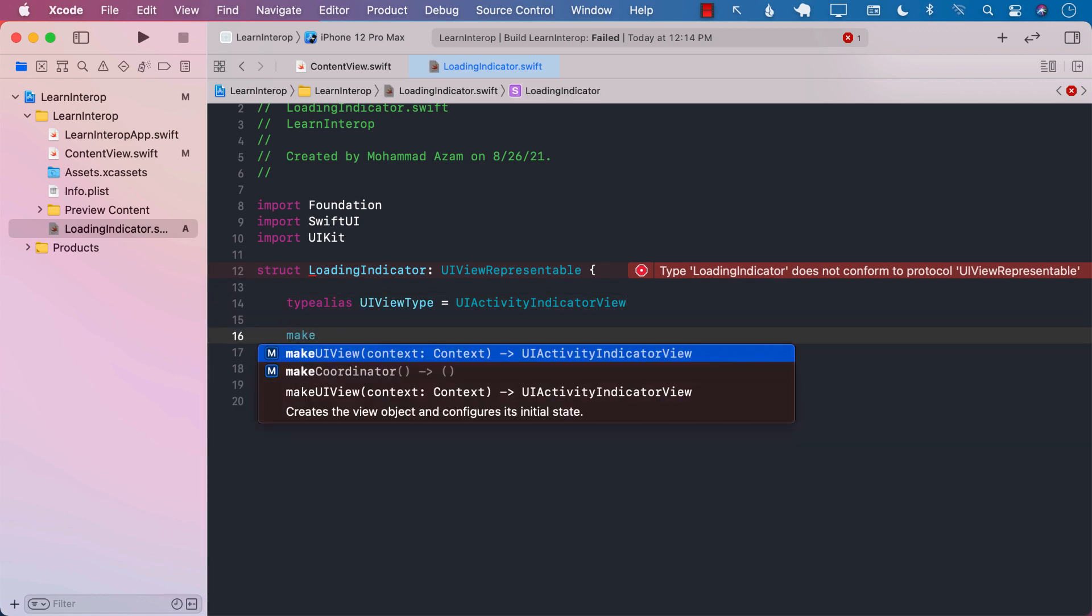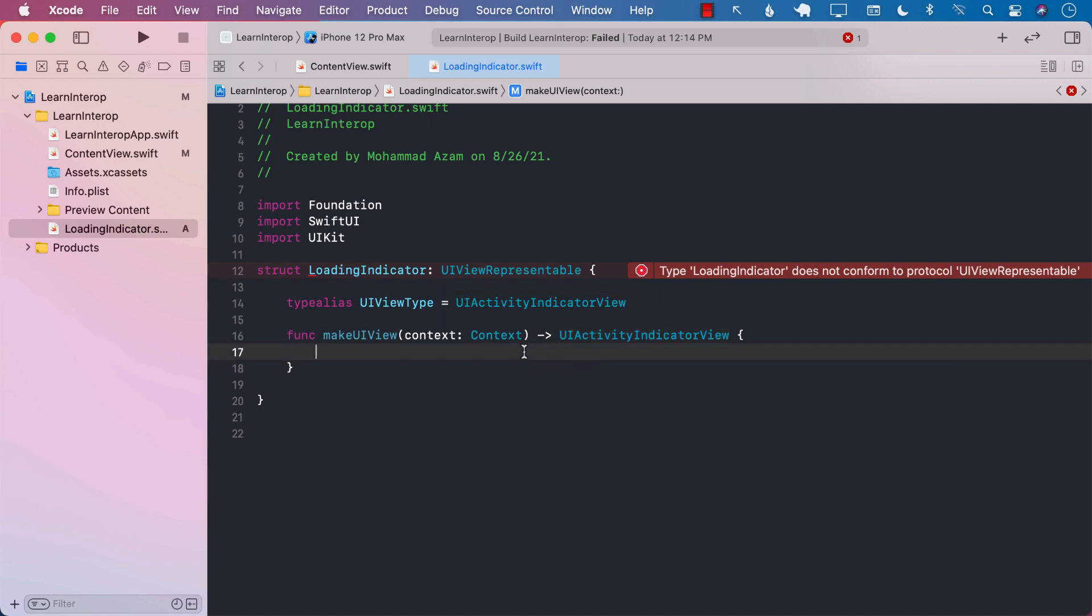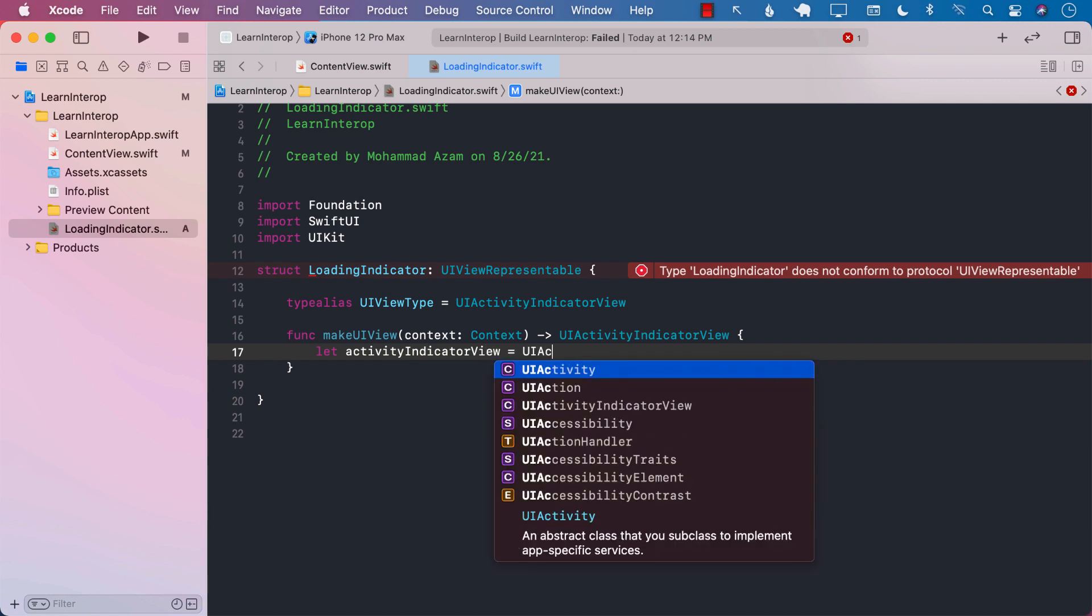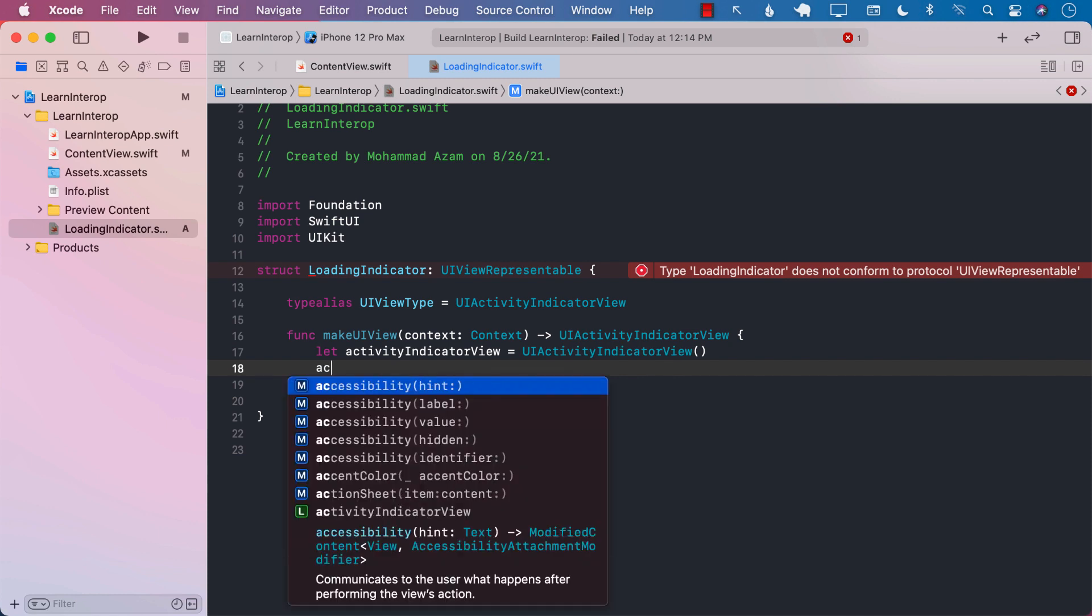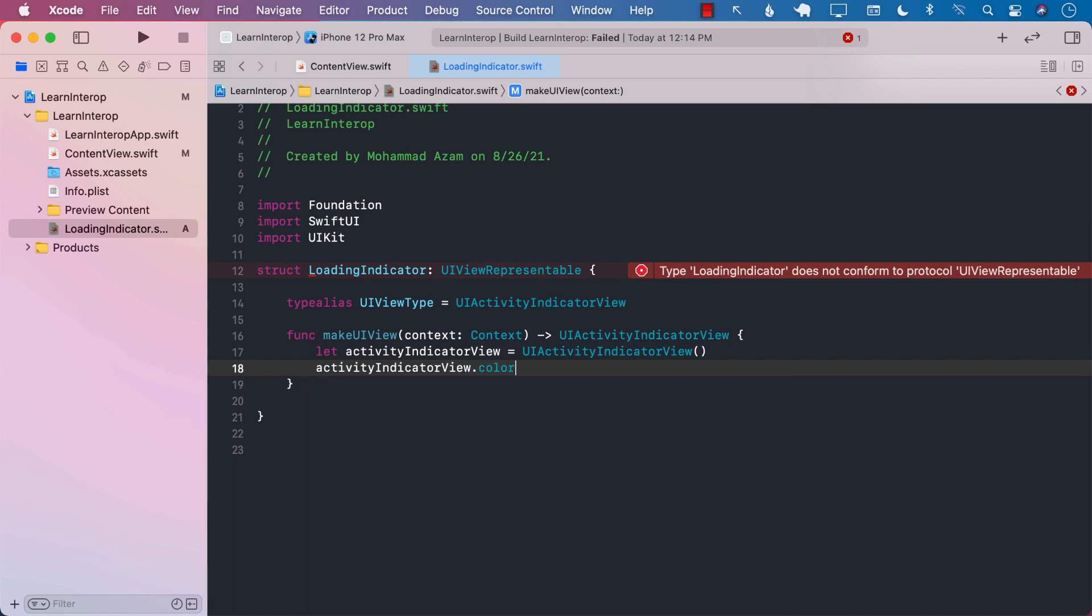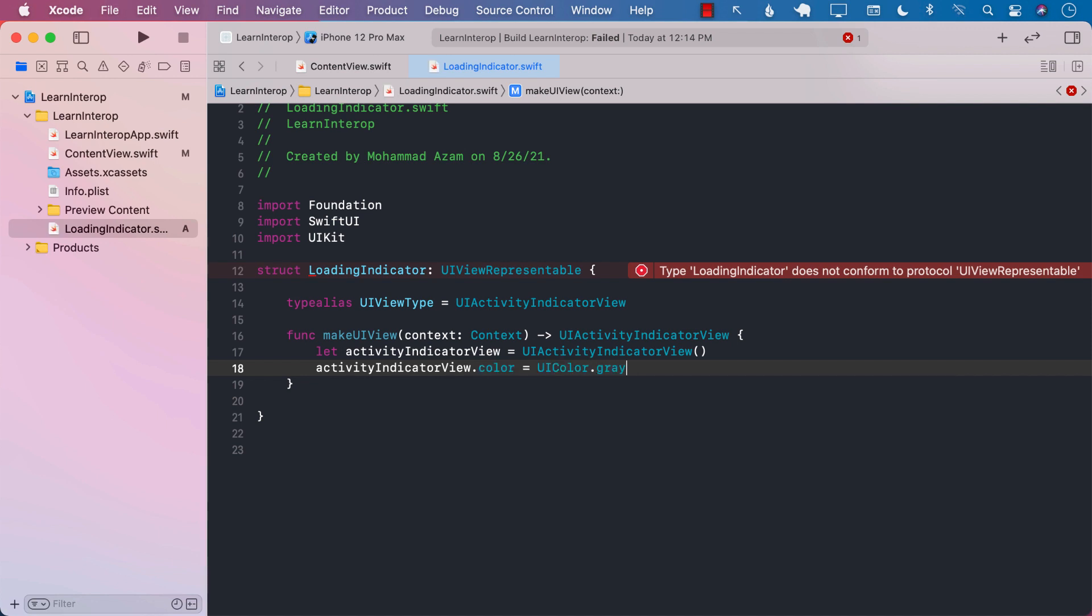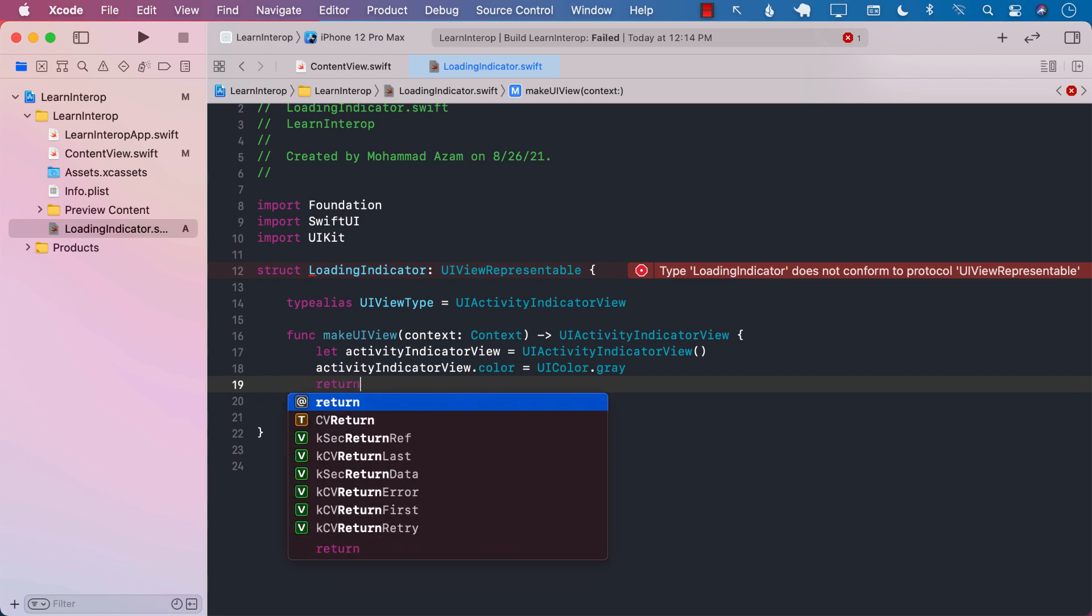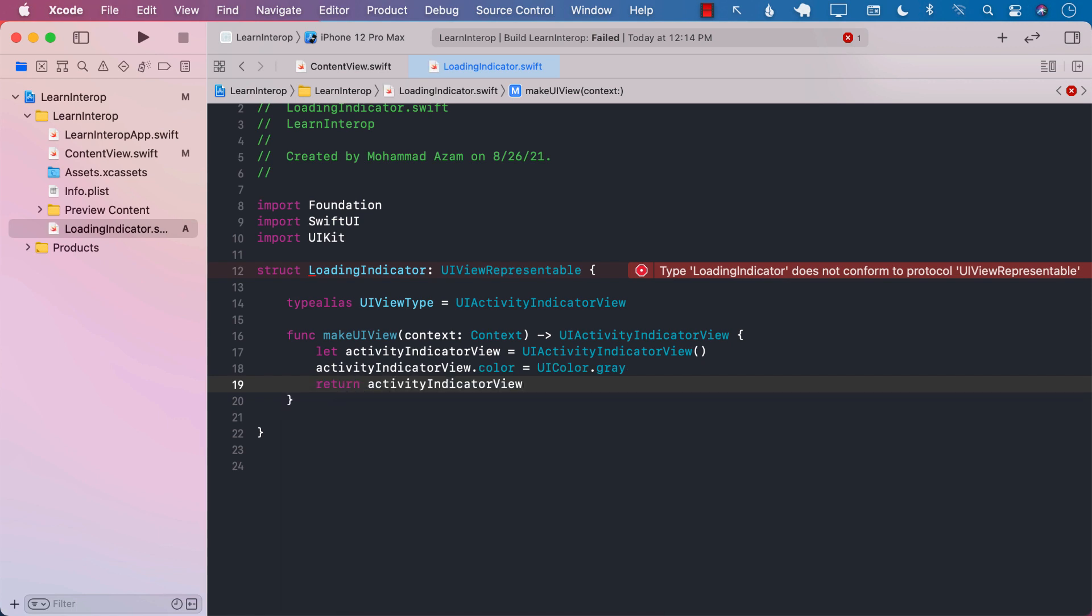One of the functions is makeUIView. MakeUIView is responsible for creating the UIActivityIndicatorView because that's what we have specified and returning it. So let's go ahead and create an activityIndicatorView. Obviously, you can use any name for the variable that you want. ActivityIndicatorView.color - it's a good idea to give it a color because by default it is white and you're not going to be able to see it on a white screen or a white background. And now we can simply go ahead and return the activityIndicatorView.